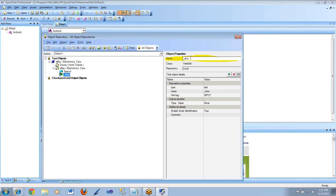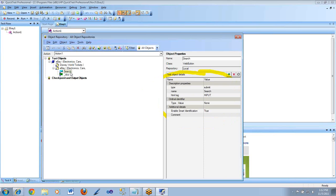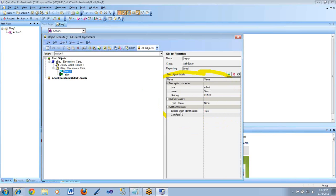For each of these objects, we need to know what are called the properties of those objects. These are the properties shown here. When you have selected an object, it shows the properties of that object. For each test object, QTP has a list of mandatory properties it must learn — those are kind of like the default properties. The question is, are the default properties enough to uniquely identify the object on the window or the page?